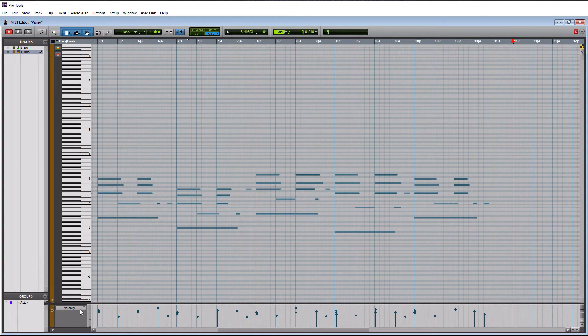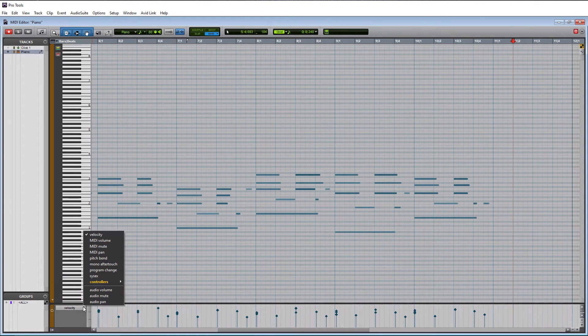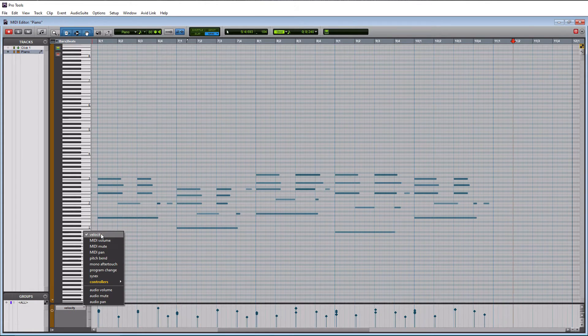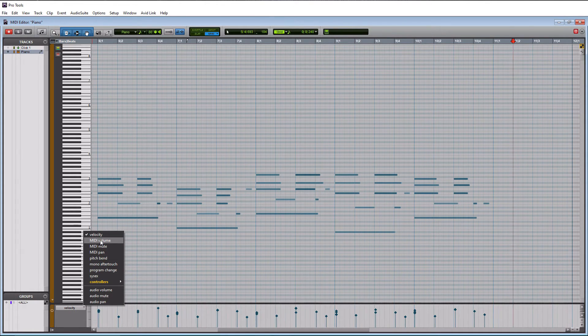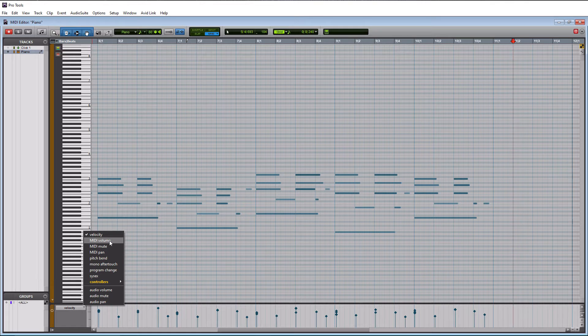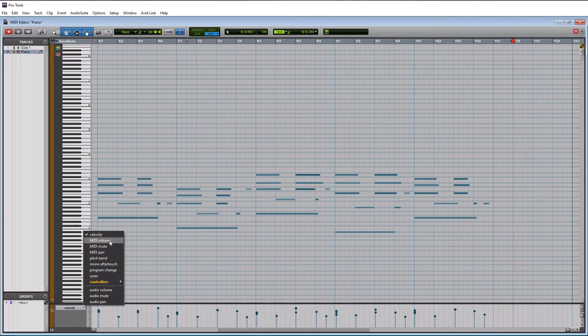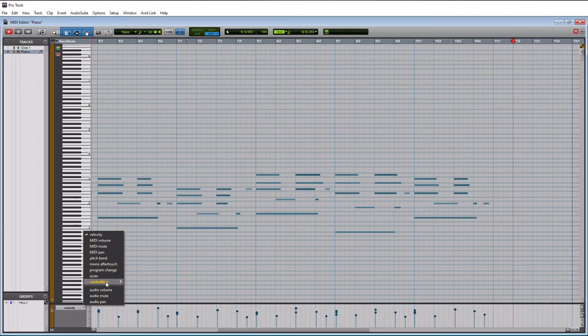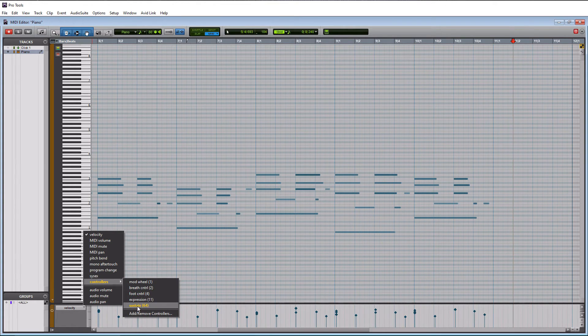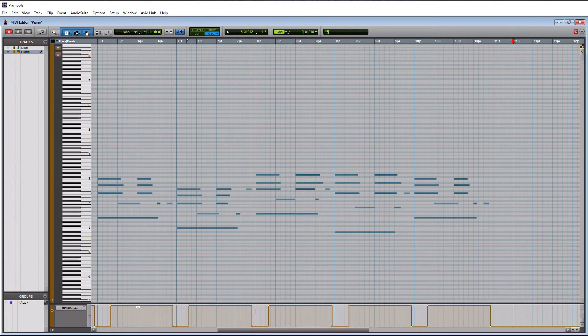And then underneath velocity here, you have a couple other options in here, almost like what we saw when we were in the edit window. Now, if I thought my sustain pedal wasn't quite right, and it may not be when I actually loop this up, we can go down to controllers here and then go to sustain.